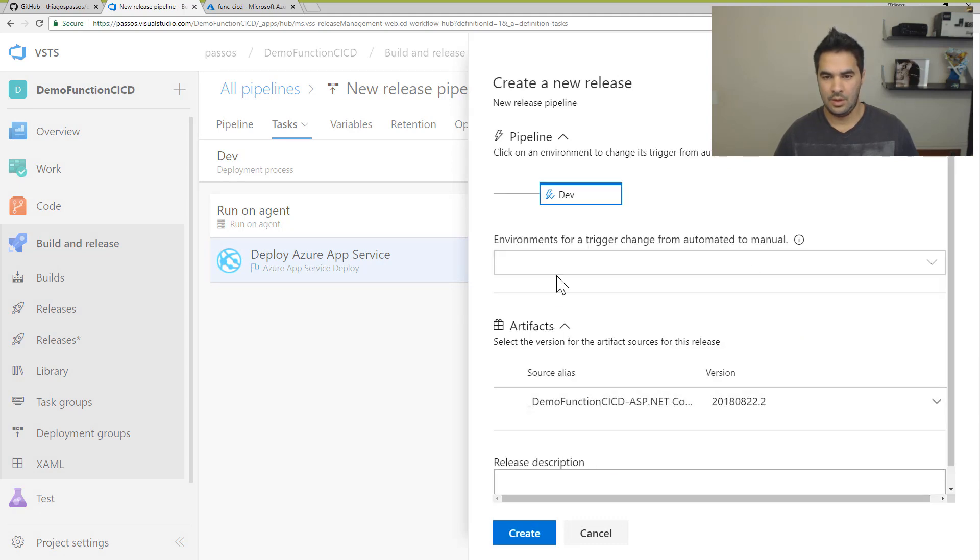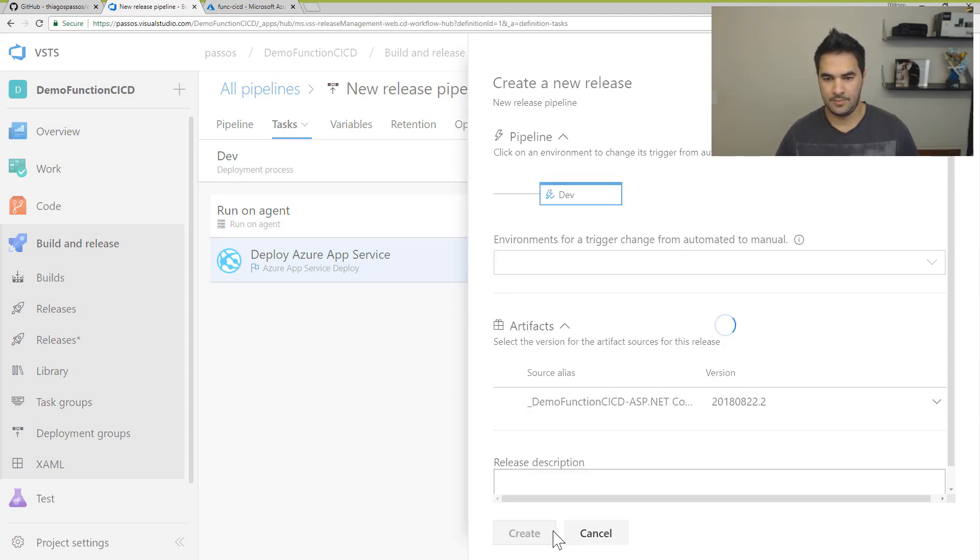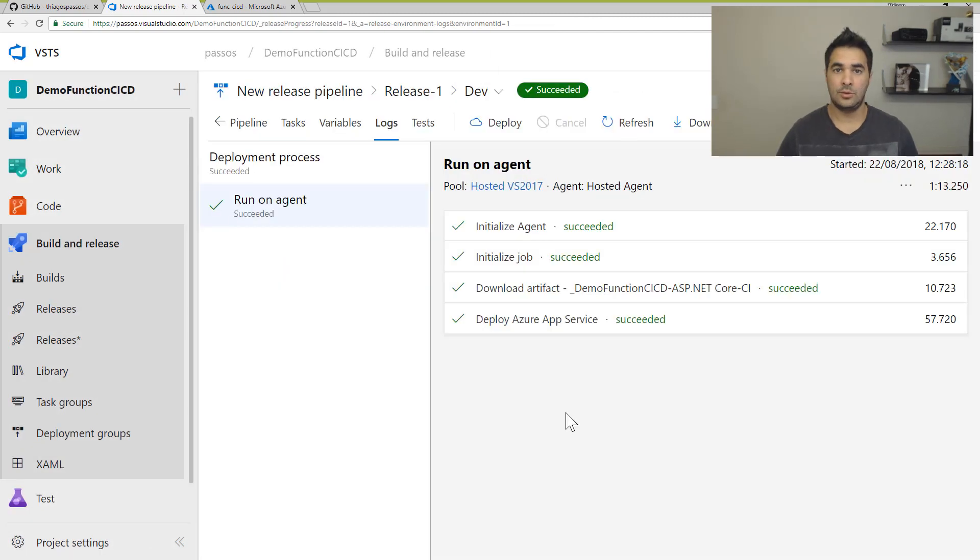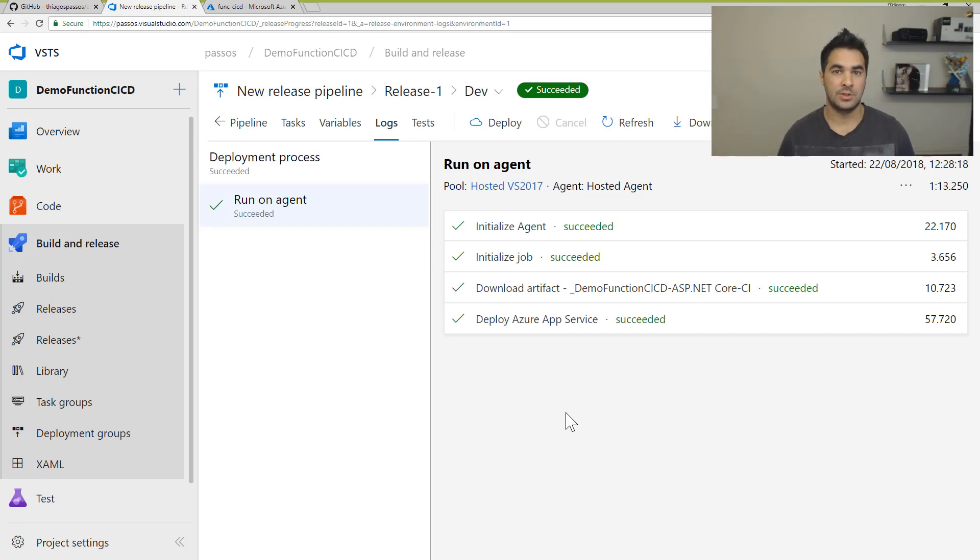I'm going to let it run automatically to deploy. And I will let it go. Alright, so there you go, it finished deploying. And now I'm going to check in the portal to see if the function is there.